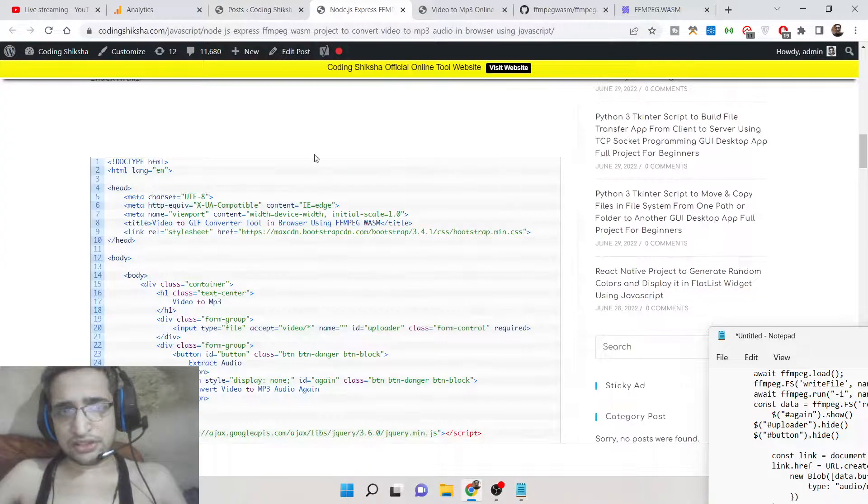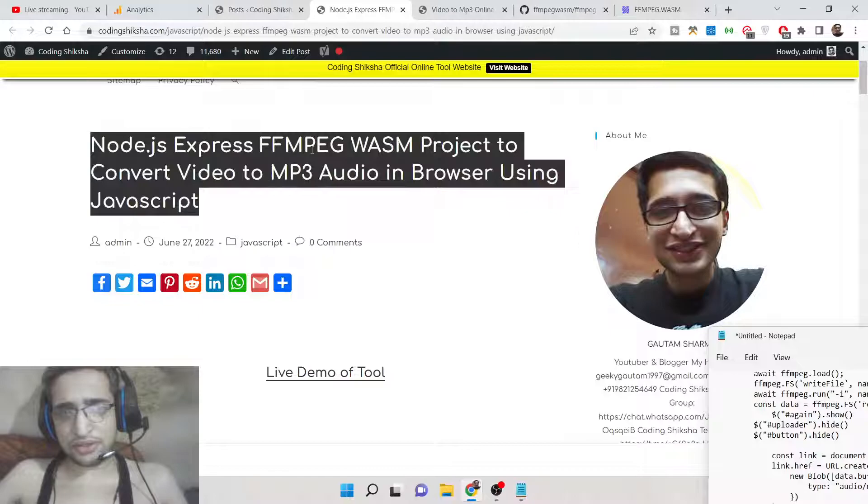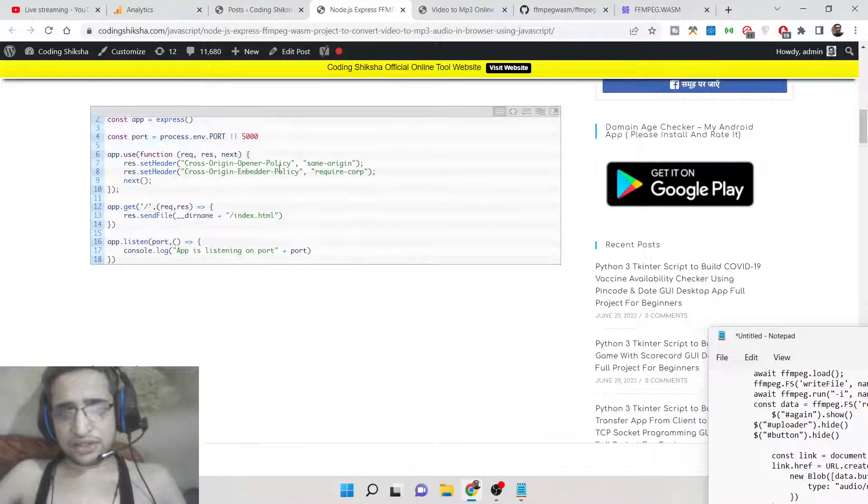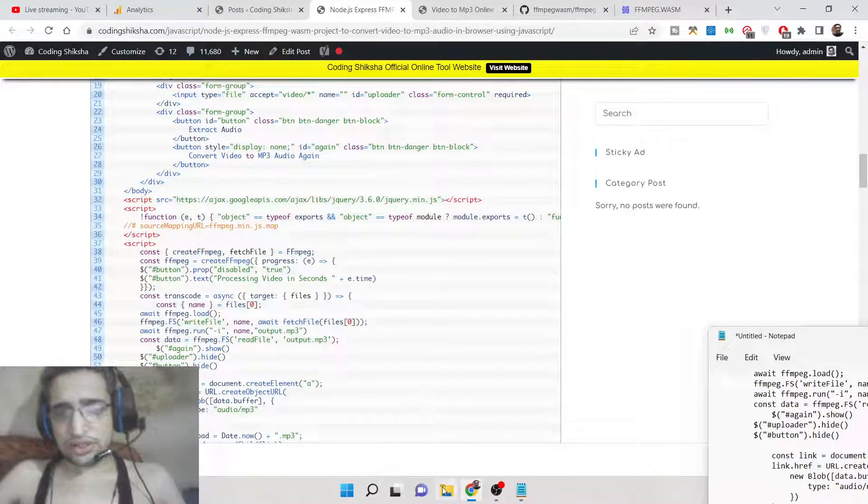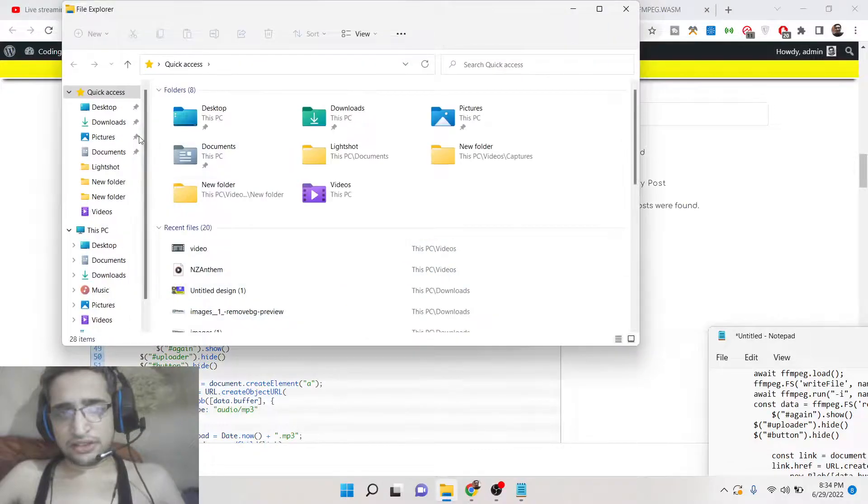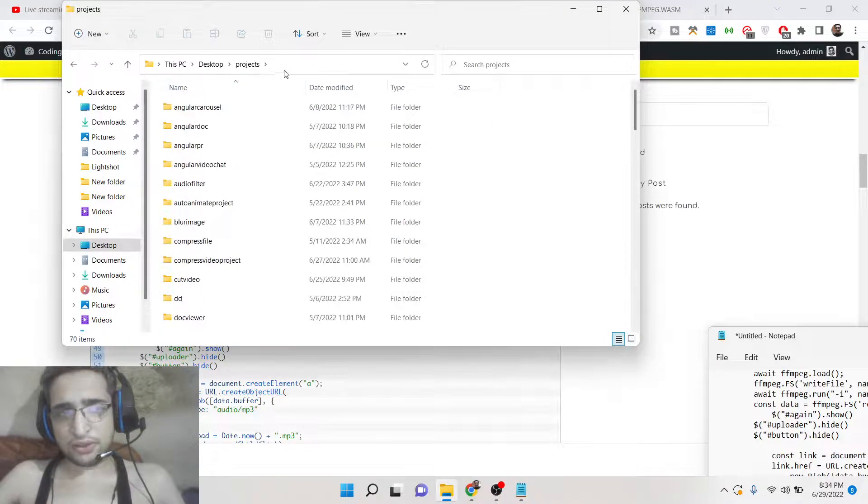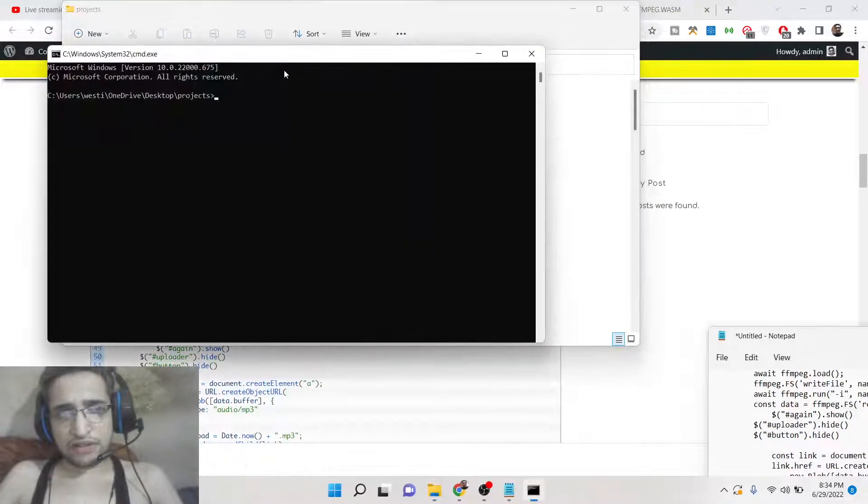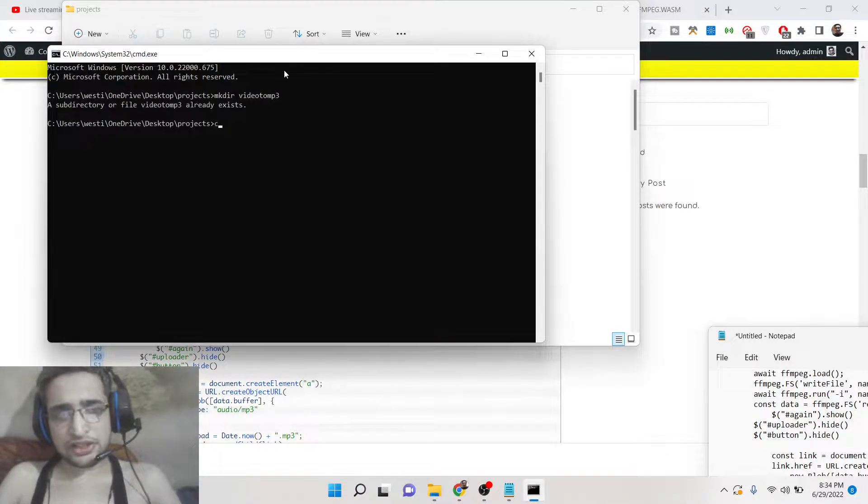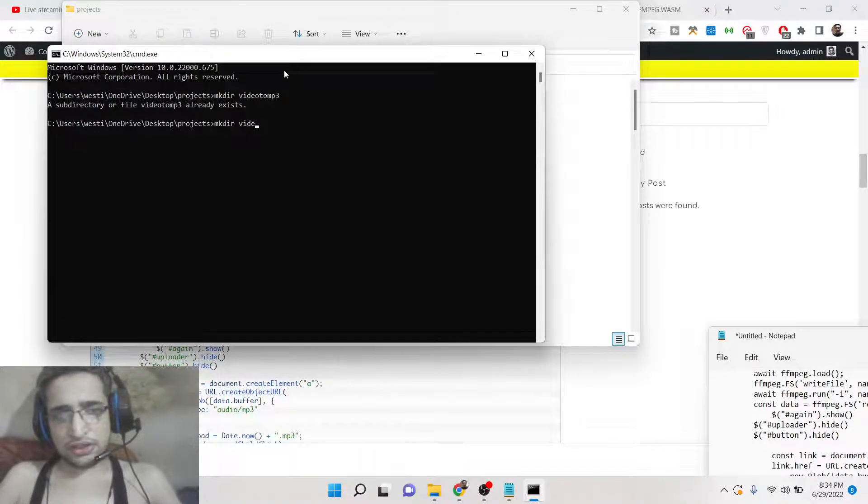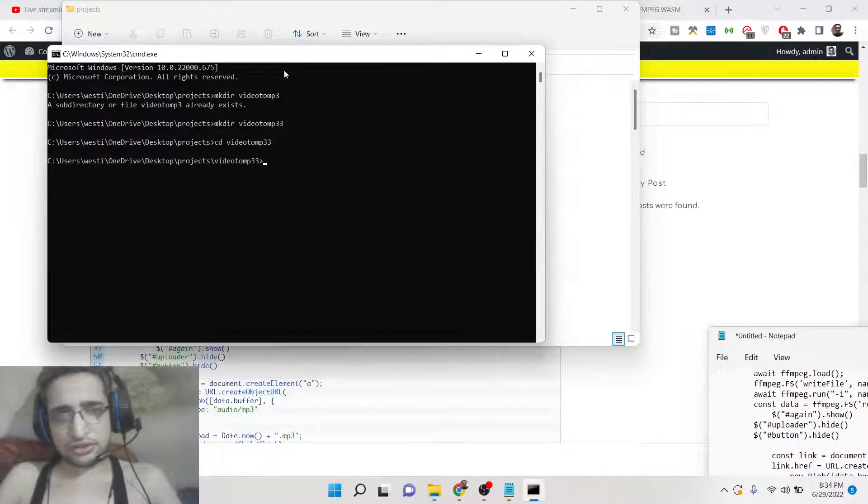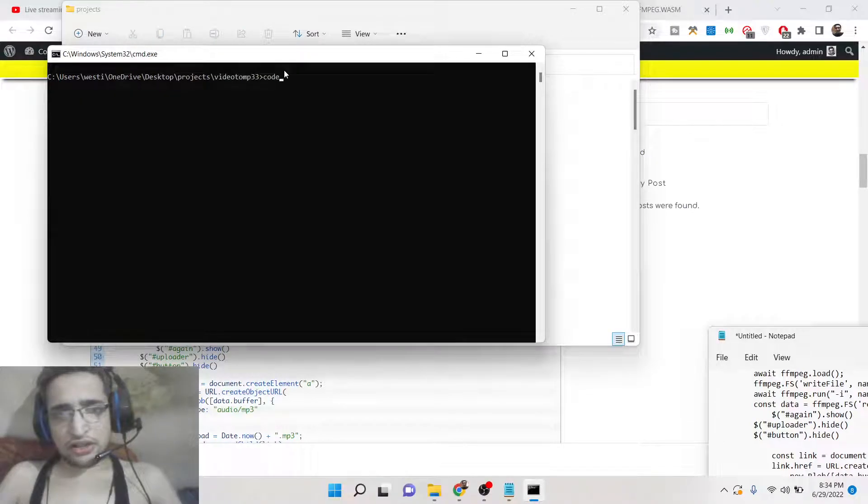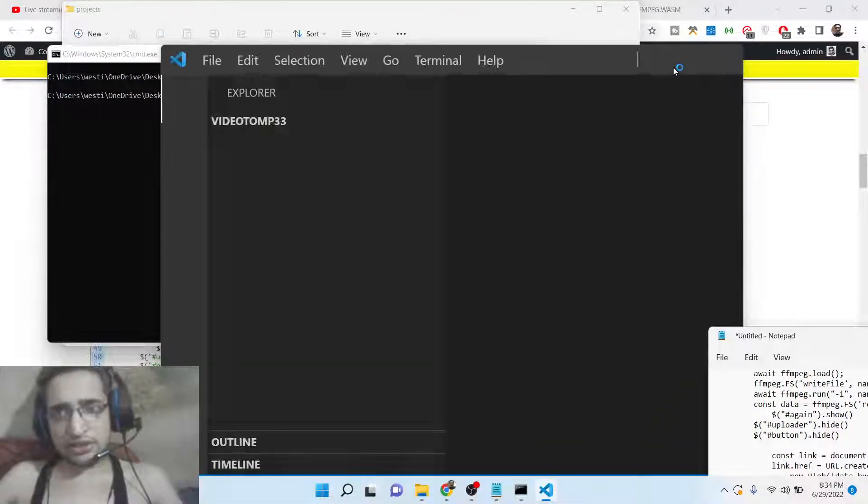Let's start building this application. If you want the full source code, you can go to the video description link - I have given the full source code there. I will go to my projects directory and make a new directory which will be video2mp3, CD into this, and I will open this inside Visual Studio Code text editor.